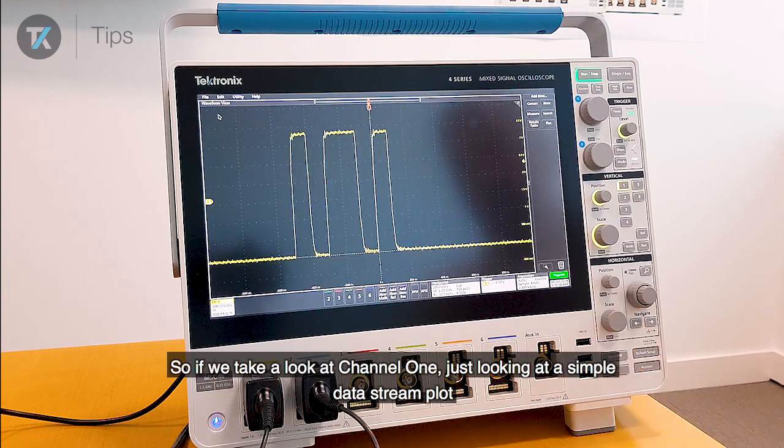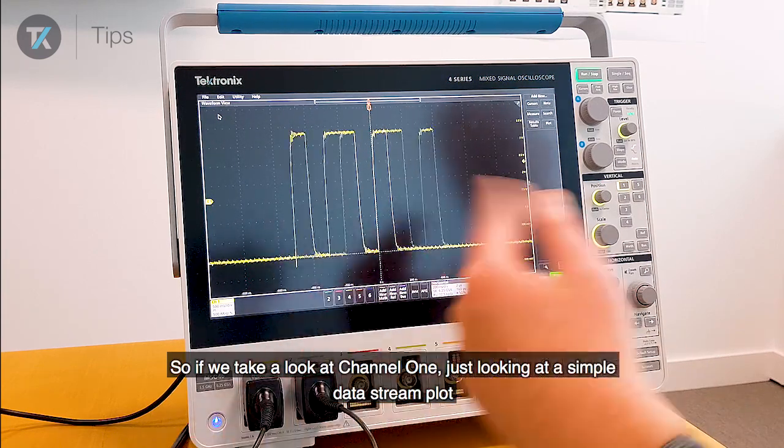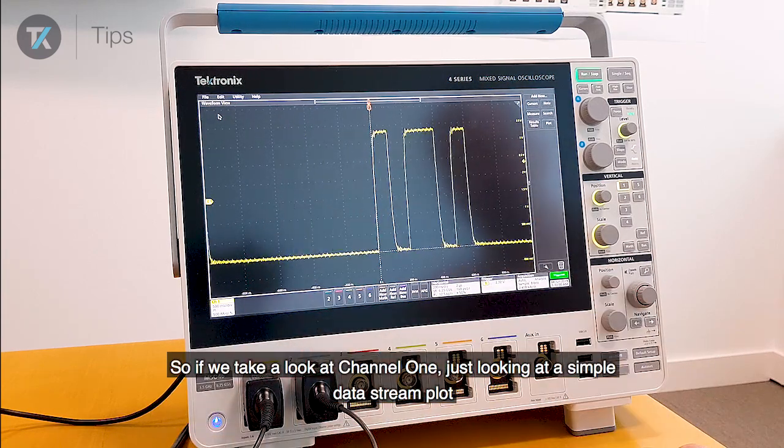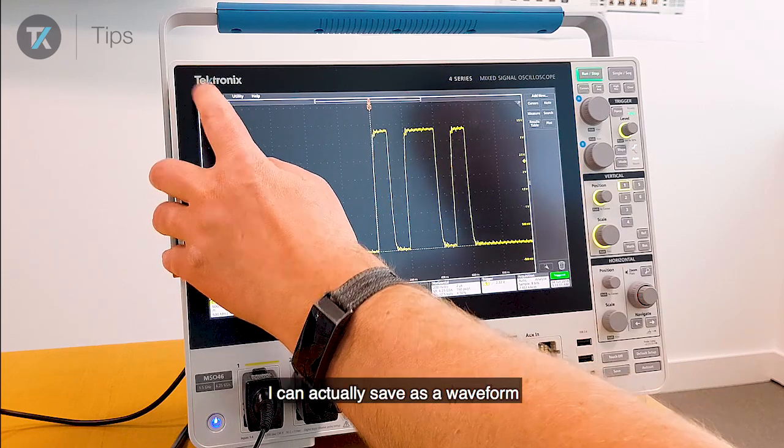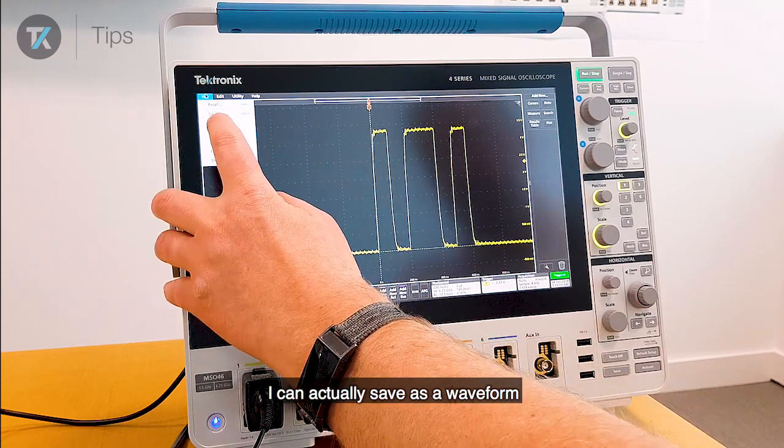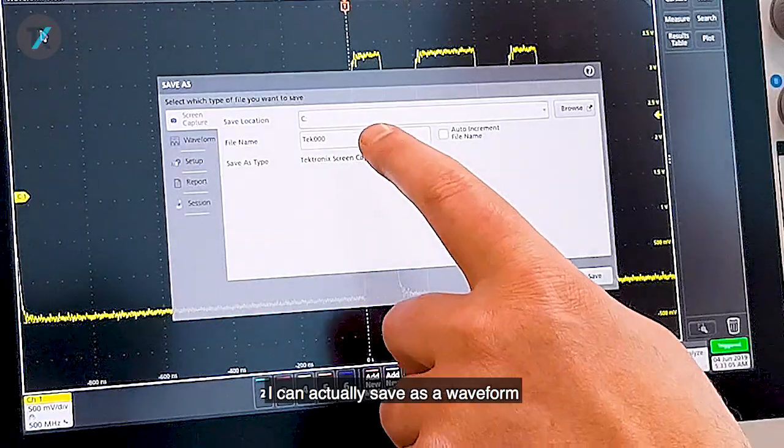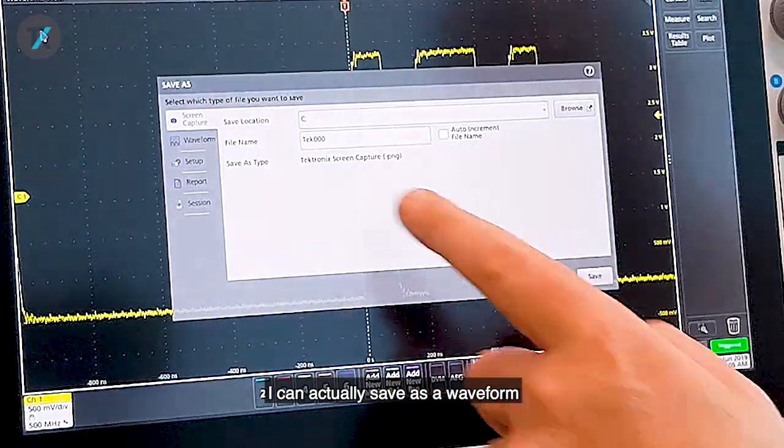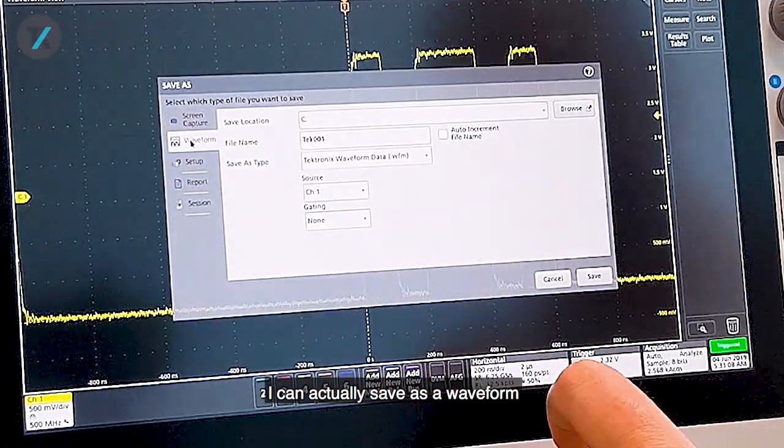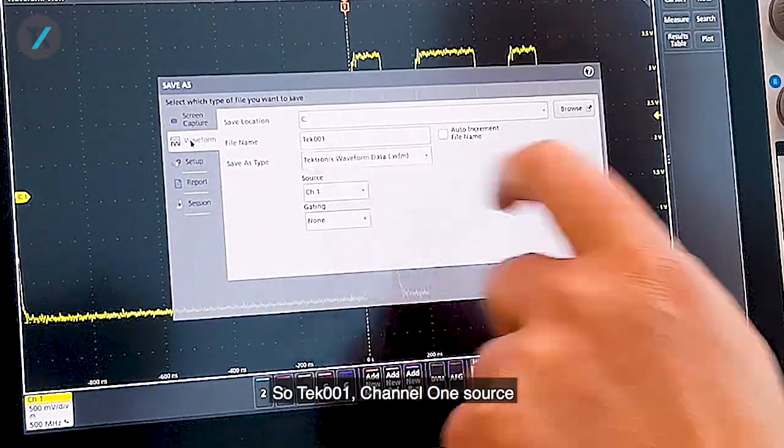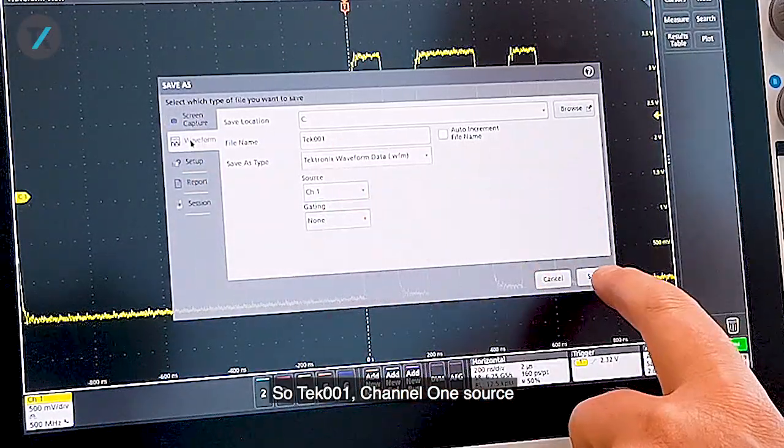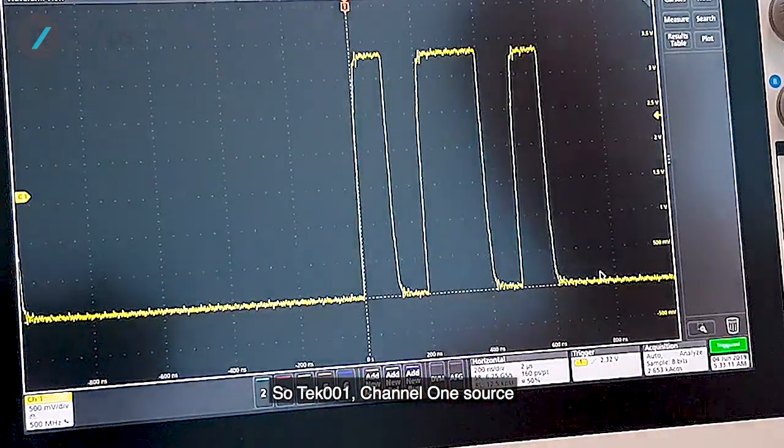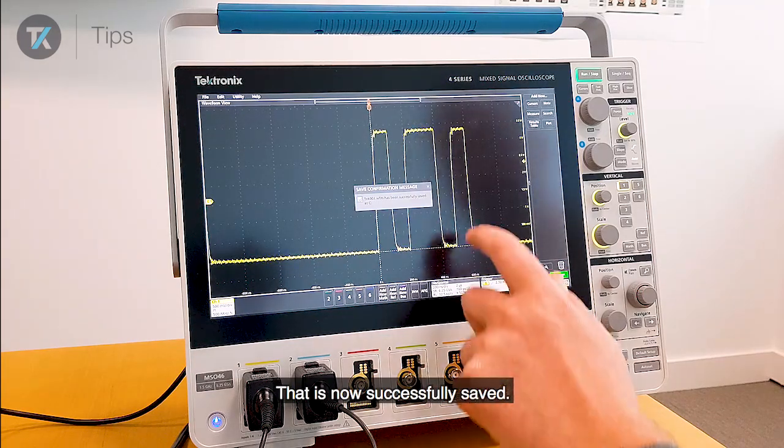So if we take a look at channel 1, it's just looking at a simple data stream plot. I can actually save this as a waveform. So tech 001, channel 1 source. That is now successfully saved.